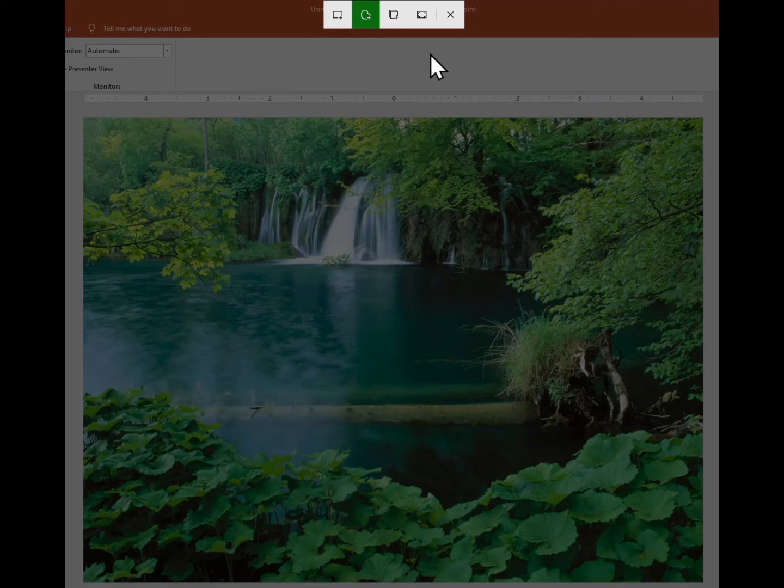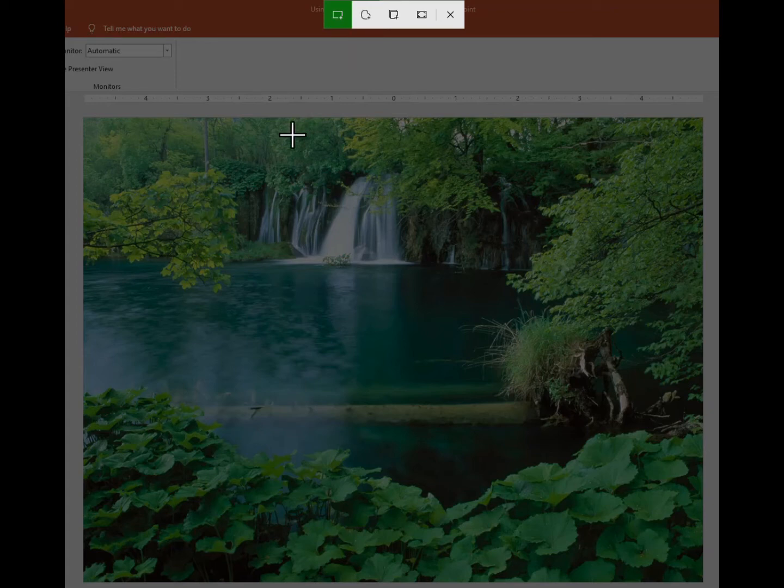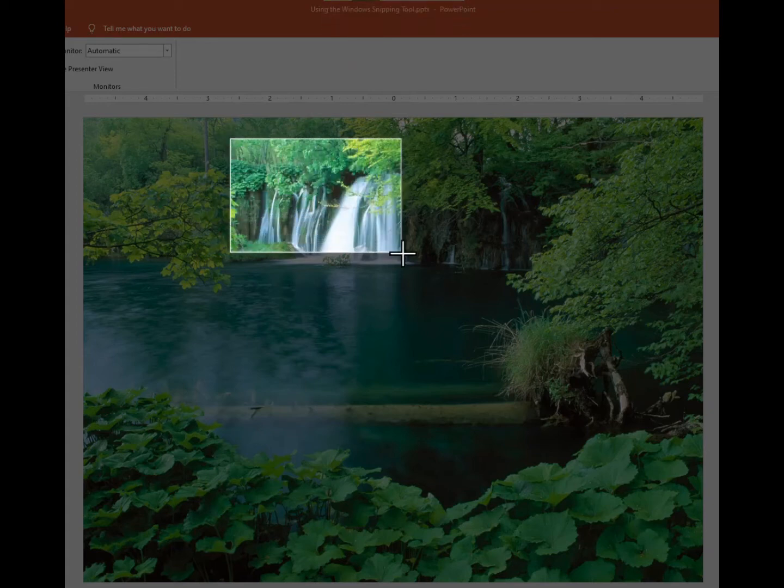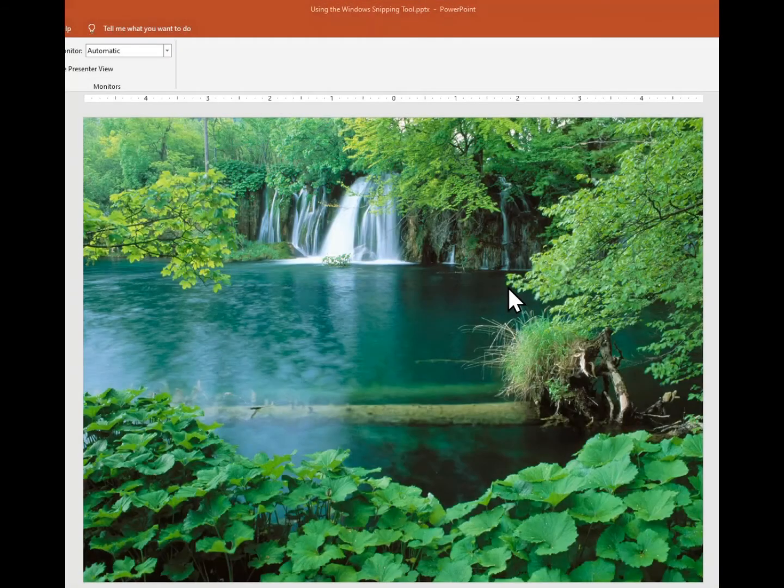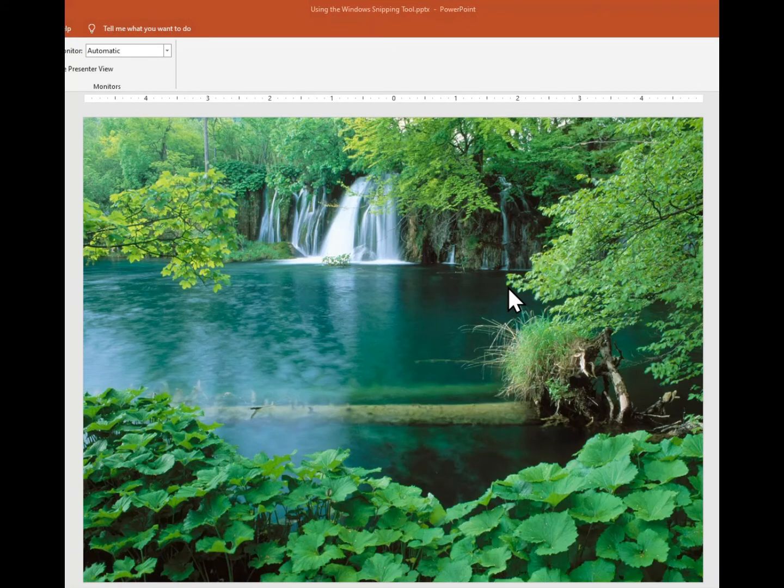In this case I'm going to start with the rectangular snip. To capture something I have to hold down my left mouse button and drag until I've got my window selected, and then I let go of my left mouse button. Now it captured that into the paste buffer.